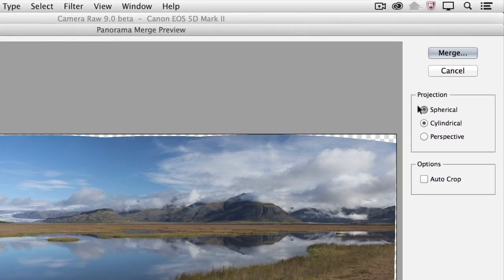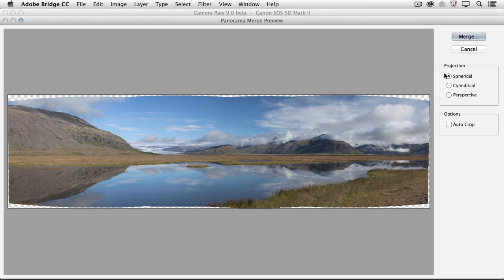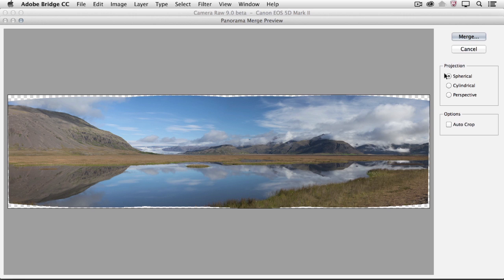The Spherical option aligns and transforms the multiple images as if they're mapped to the inside of a sphere. This method works best when creating 360 degree panoramas as well as multi-row panoramas — for example, if you photograph a grid of images both across and down, especially if you're capturing with a short focal length lens like maybe a 24 millimeter.